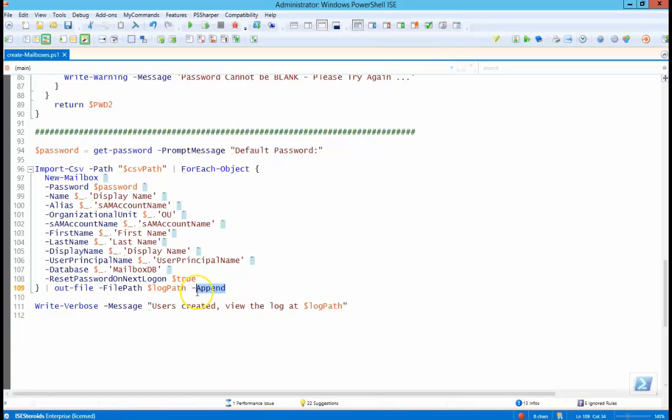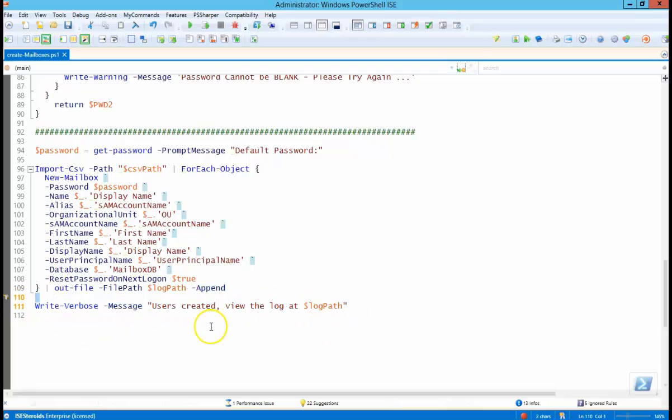And we're going to append, so you can do this more than one time on a particular day and you'll get a list of all the users. And then this is just a message here on the console.